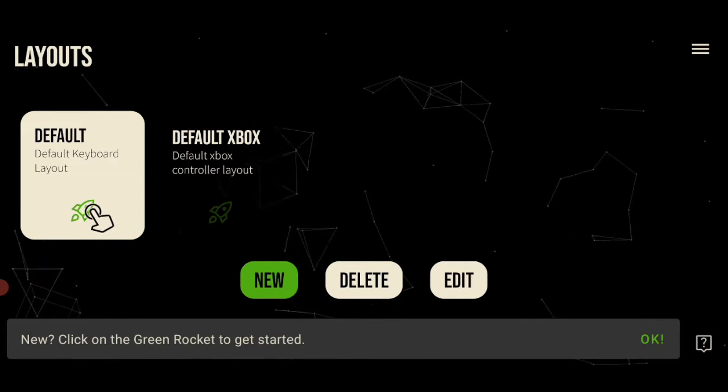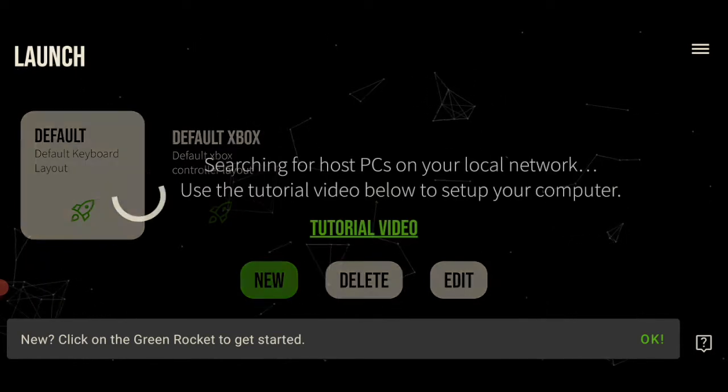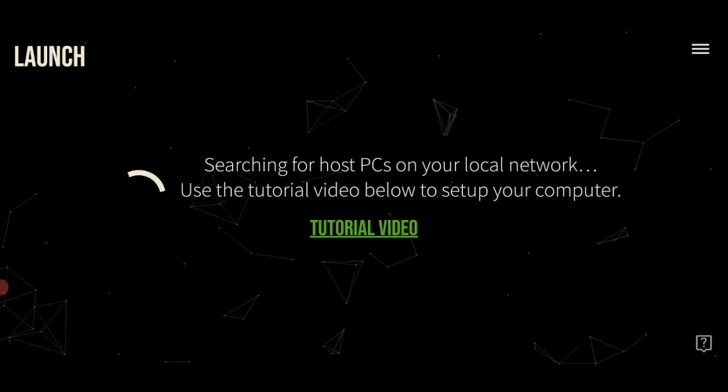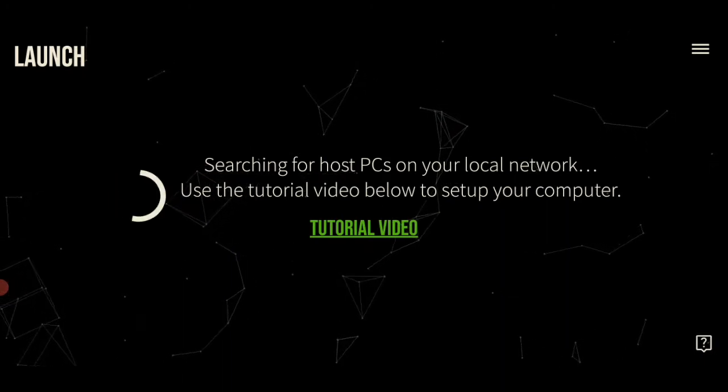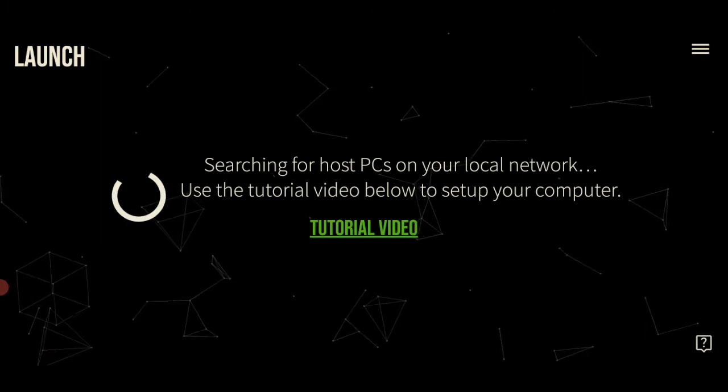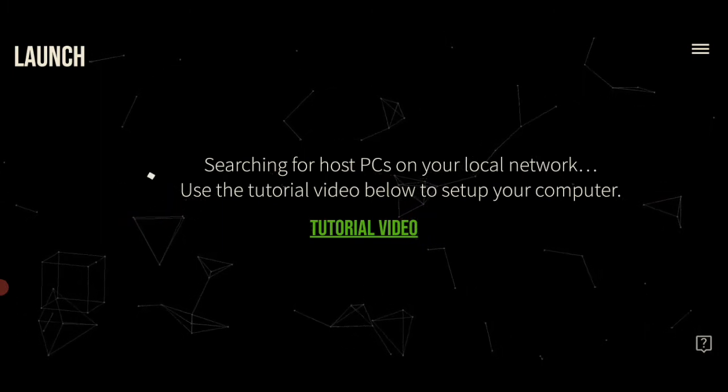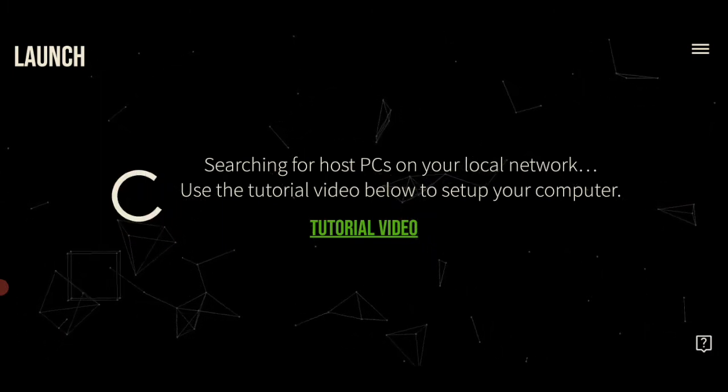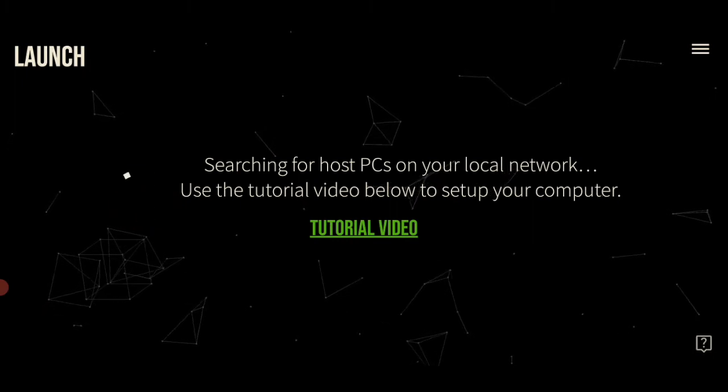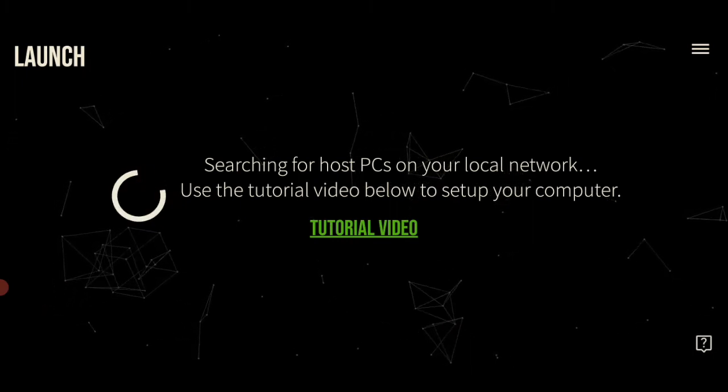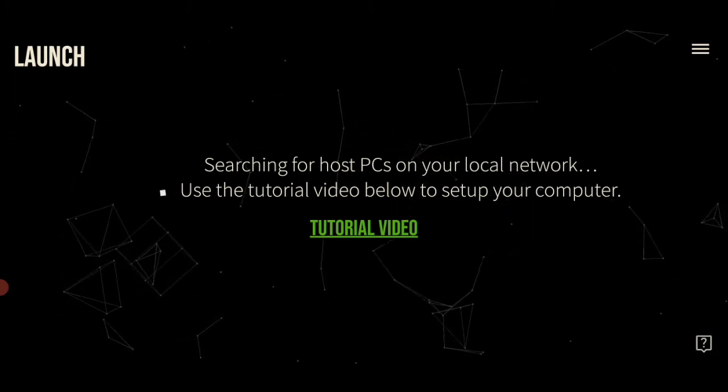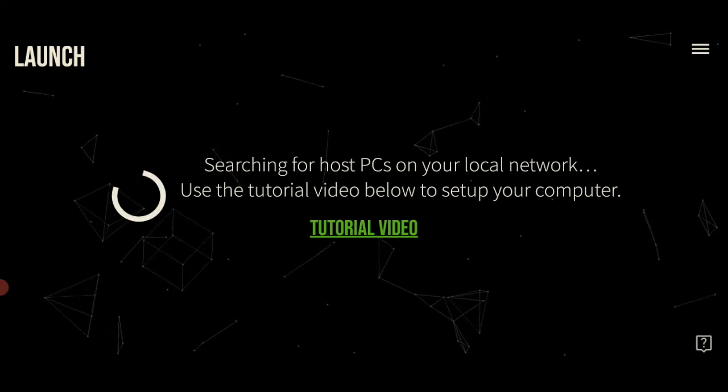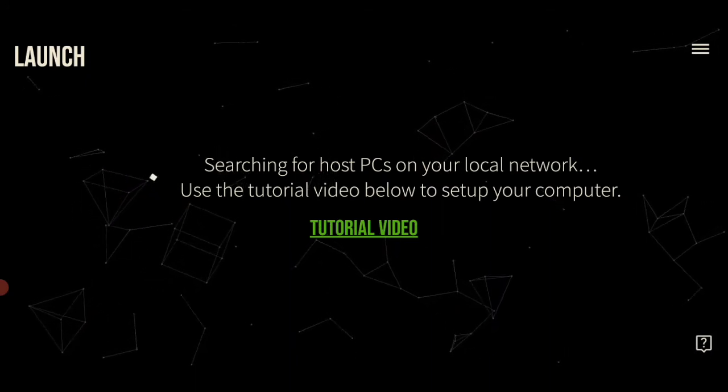First thing you're going to want to do is click on the rocket icon. And this page is the launch page where it's looking on your local network for computers it's able to join. Once you reach this page, you need to navigate to your host computer and ensure that it is on the same network as your phone. This is necessary for the pairing process.